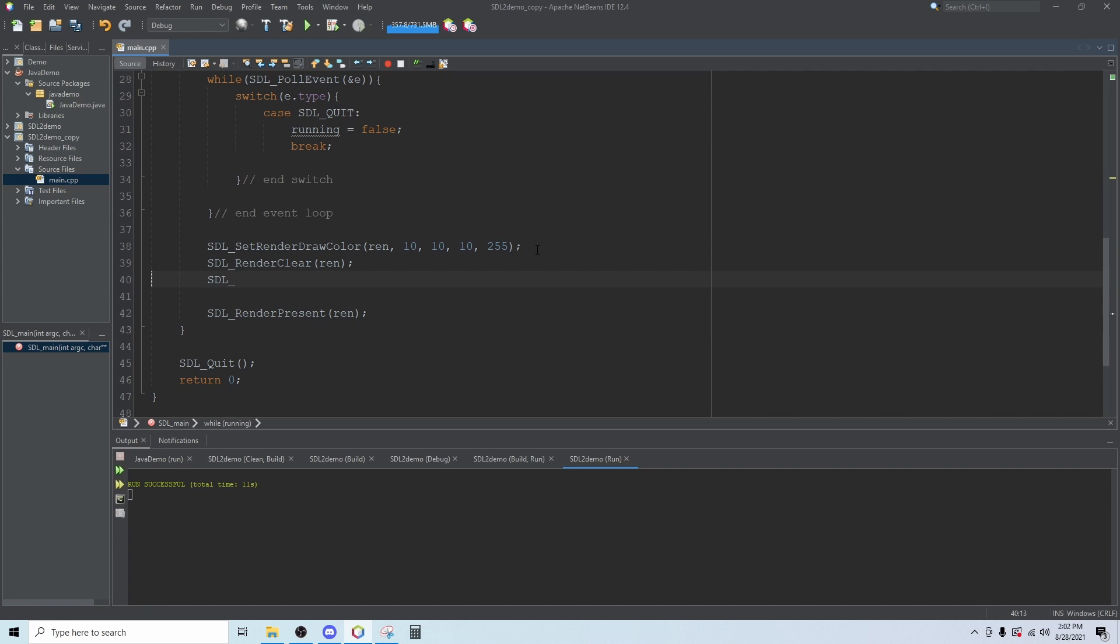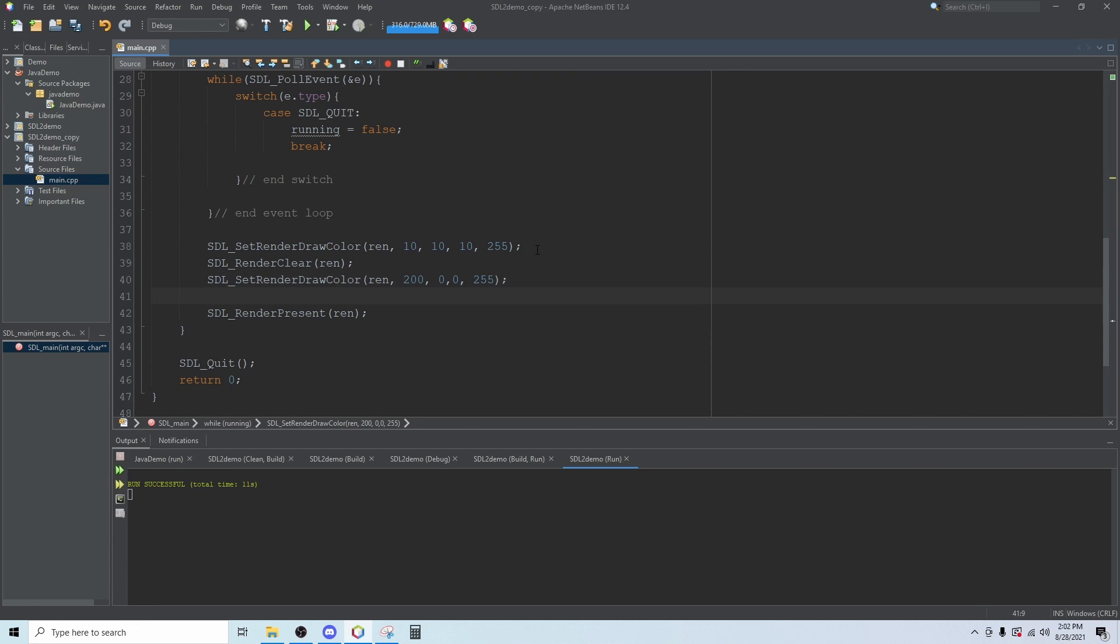Then we can draw a rectangle in two different ways. To draw the rectangle we want to change colors so that it's a different color than the background. We'll set render draw color to something else, let's just say red since our background is now gray. Then we can either draw the rectangle or we can draw it solid, we can fill the rectangle. Let's start with fill: SDL underscore render fill rect. Then you pass in the renderer and you pass in the address of your rectangle.